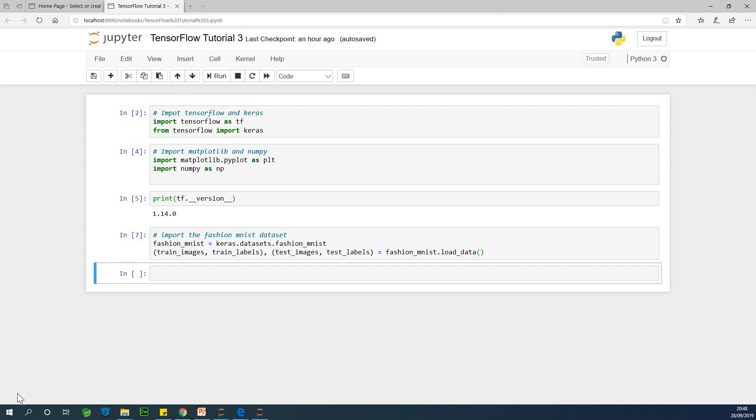So today we will continue from tutorial 3 of our TensorFlow tutorial for machine learning and data science. We've imported the Fashion MNIST image dataset from Keras. Now we want to view these images in Jupyter notebook.